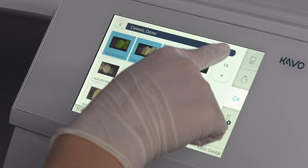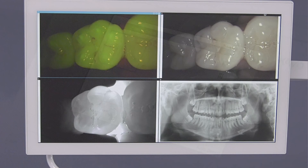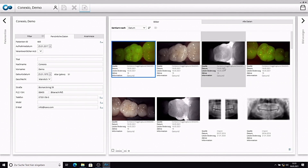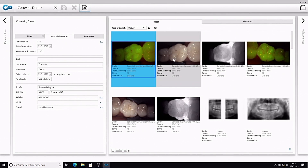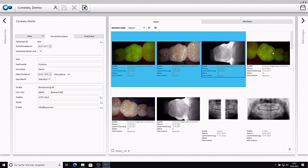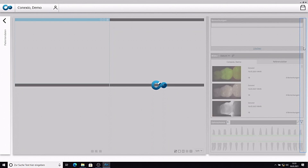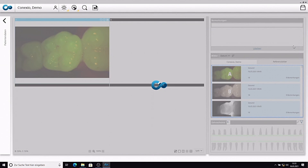The images saved during the treatment can be viewed within the software or on the treatment unit's screen. To start the image display in the software, select the desired images in the patient's file and click on display images in the menu bar.